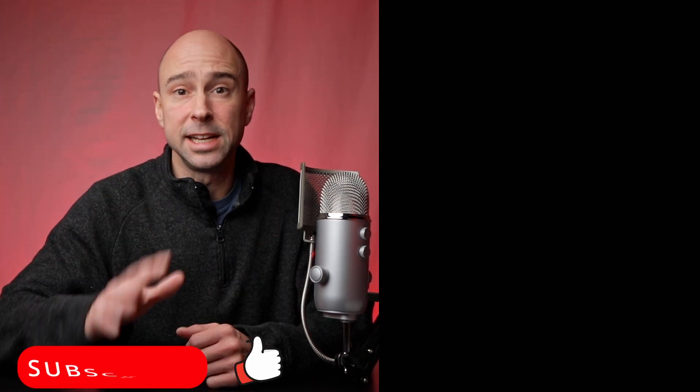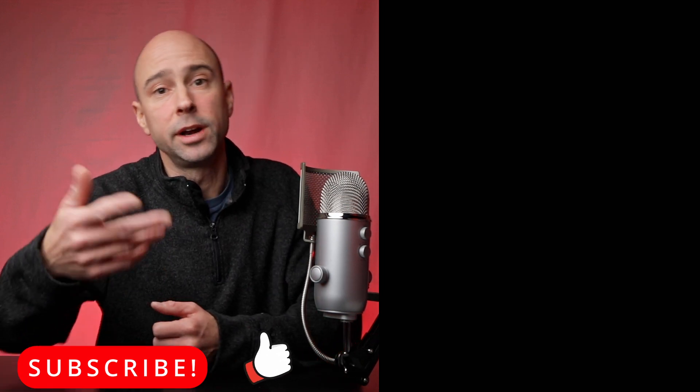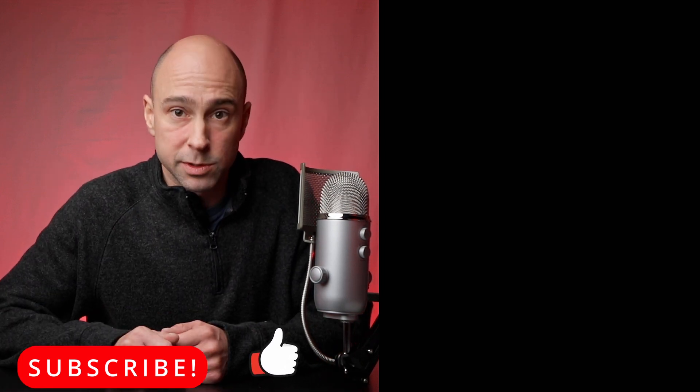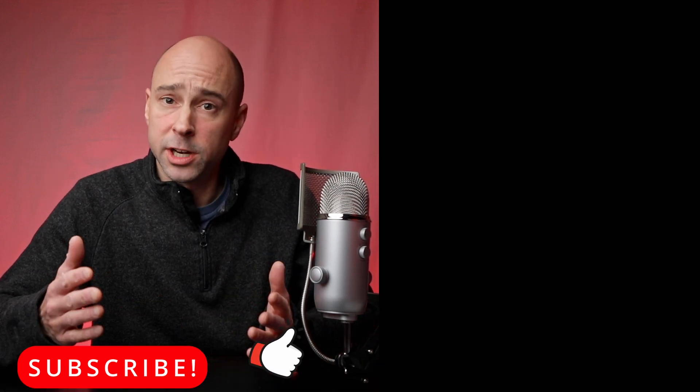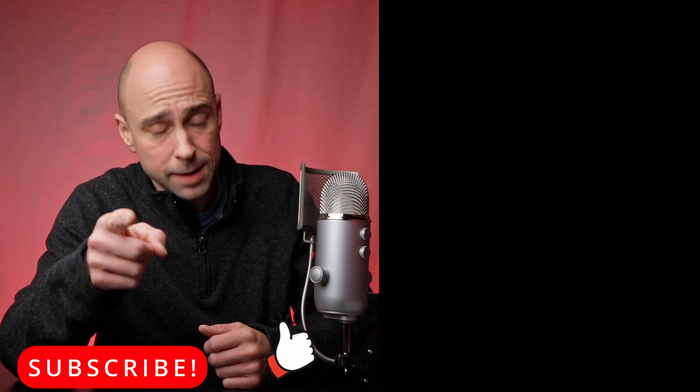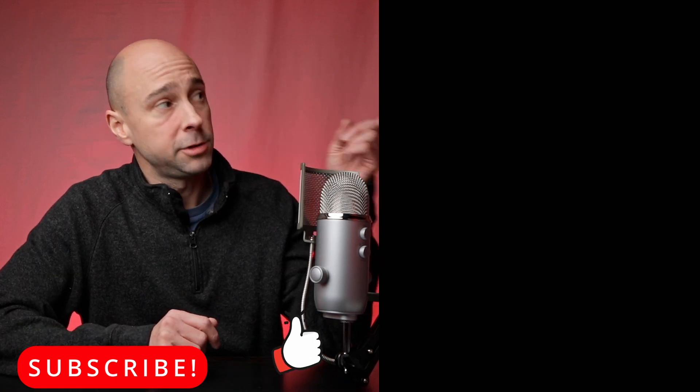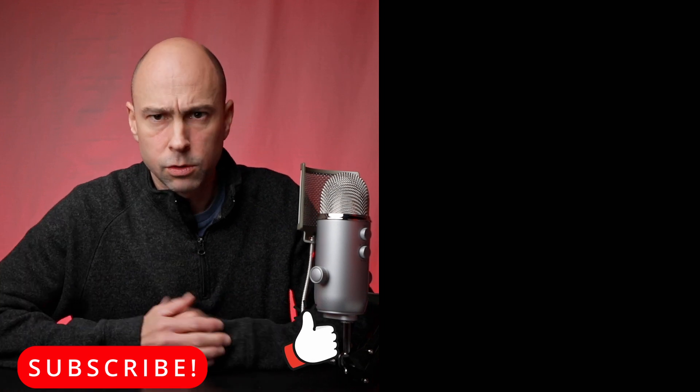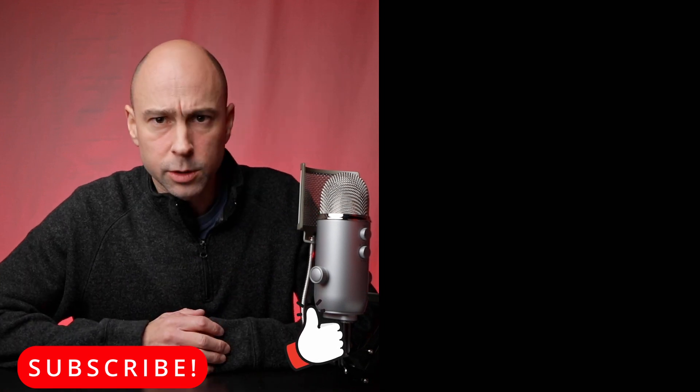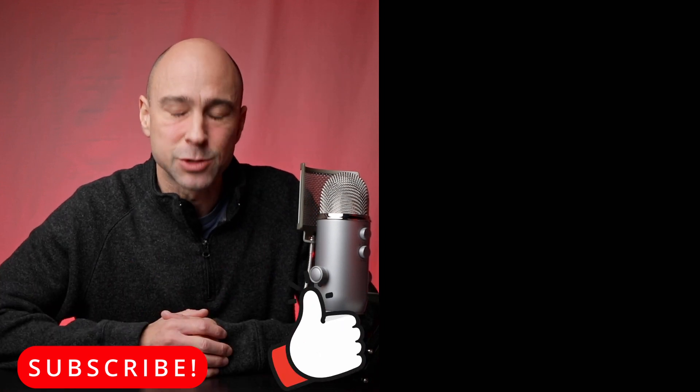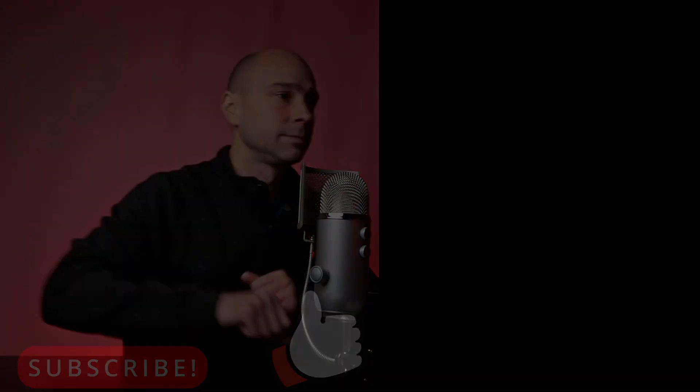So if this video was helpful, give it a thumbs up, subscribe to the channel, hit the little bell, maybe check out a video up over here or one down over there. Thank you guys for watching, I will see you in the next video. Peace.